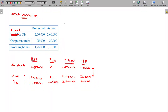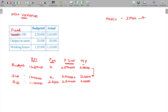We already discussed the basic three variances. Fixed overhead cost variance is calculated as standard fixed overhead minus actual fixed overhead.